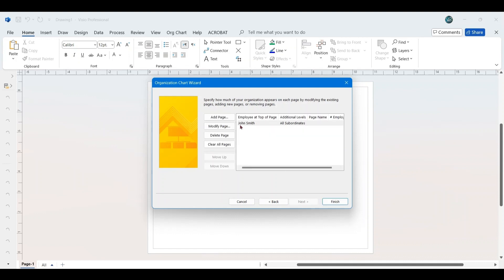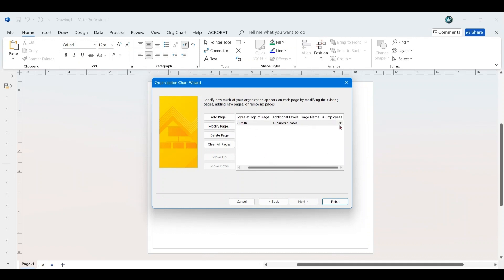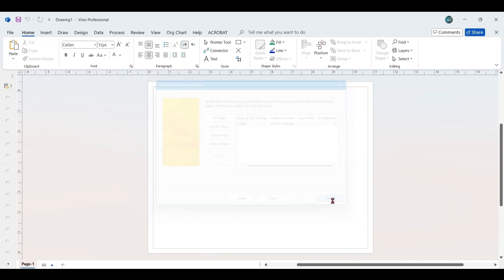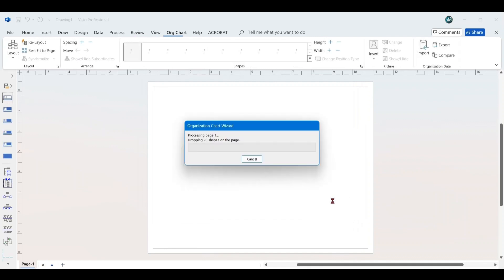Ensure that the top employee, which is the CEO, is set as the starting point in the organizational chart and verify that the total employee count is correct, which in this case should be 20 employees as listed in the Excel data. Once you have verified the information, click Finish to complete the process.